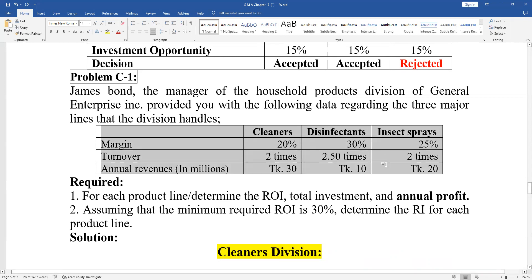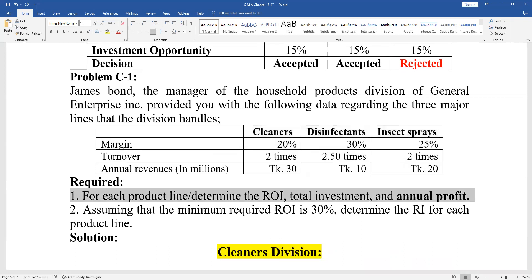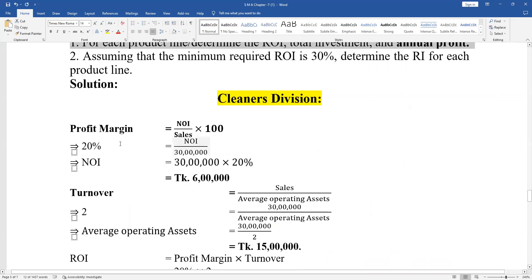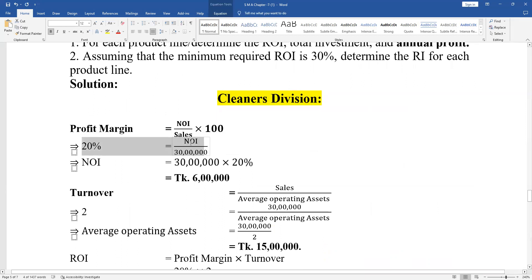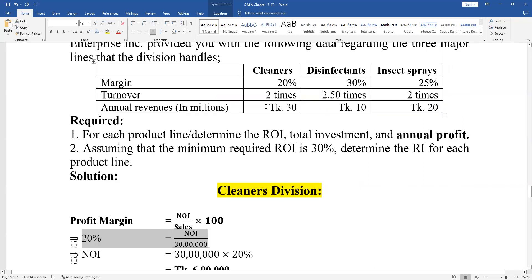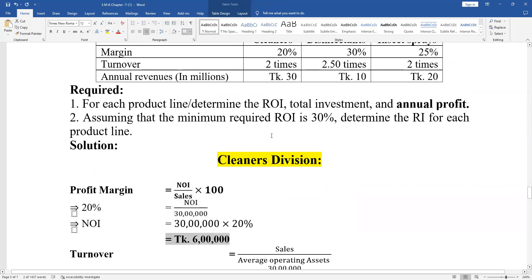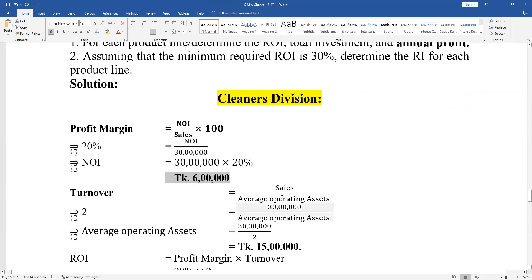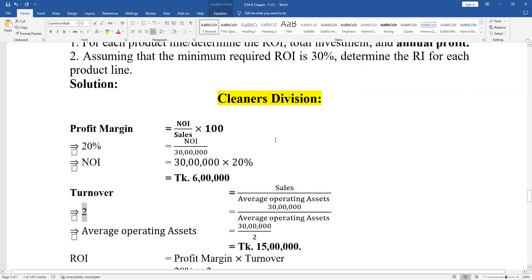Annual sales are 30 million, 10 million, and 10 million. From each product line, determine ROI, total investment, and annual profit. The profit margin is applied; ROI is around 21–20%. Sales of 30 million yield a result around 36 million. The turnover, the highest among average operating assets, is 2 times.